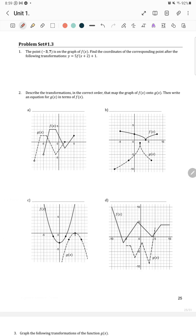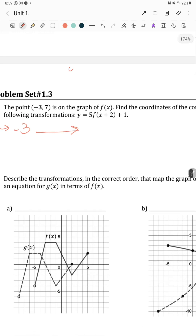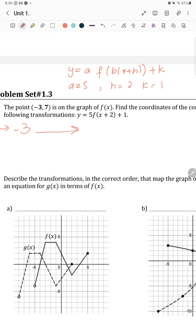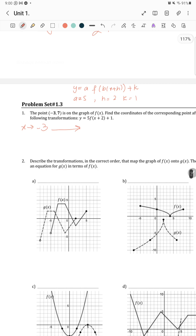The point (negative 3, 7) is on the graph of f of x. We need to find coordinates of the corresponding point after the given transformations. Comparing with y equals a times f of b times x plus h plus k: h equals 2 and k equals 1. So x is negative 3 and we apply the transformations accordingly.